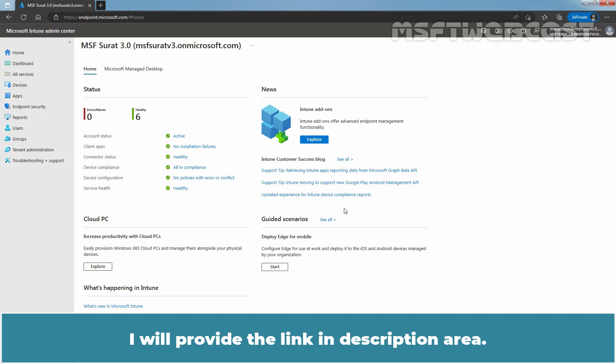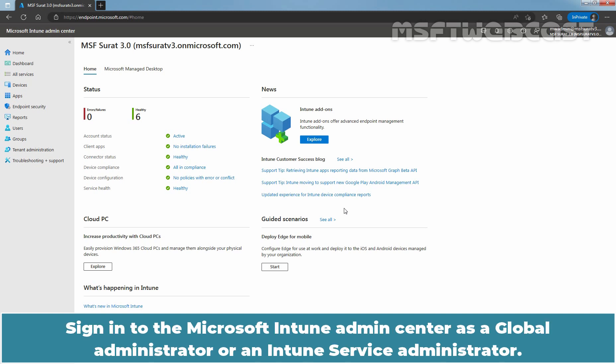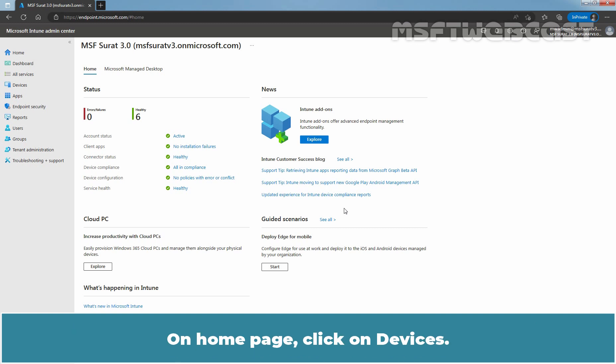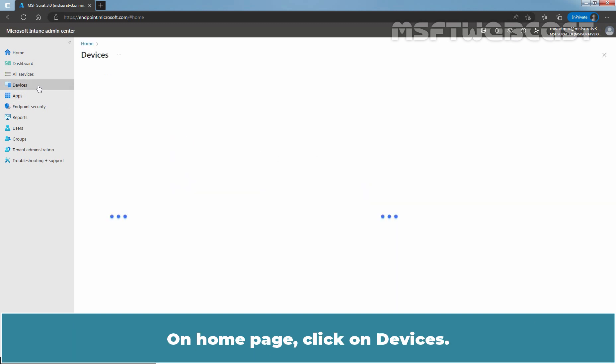I will provide the link in the description area. Sign in to the Microsoft Intune Admin Center as a Global Administrator or an Intune Service Administrator. We can access Microsoft Intune Admin Center using the URL https://endpoint.microsoft.com. On the Home page, click on Devices.